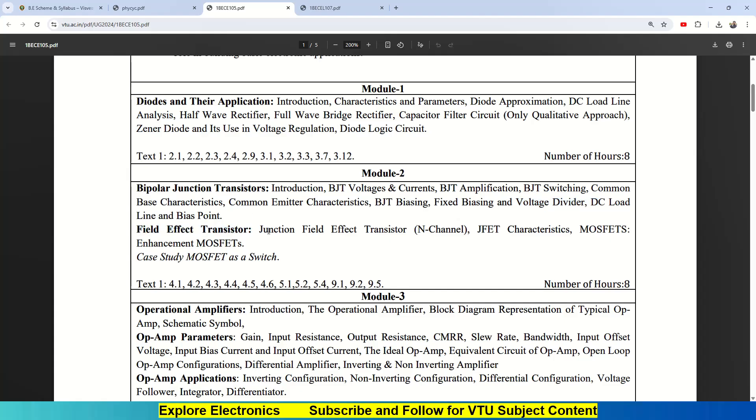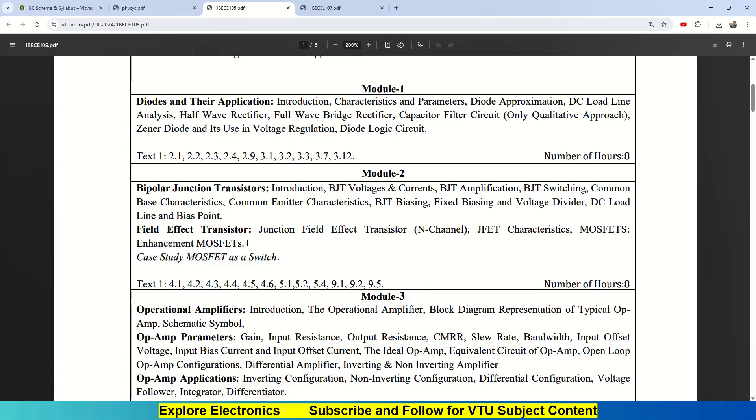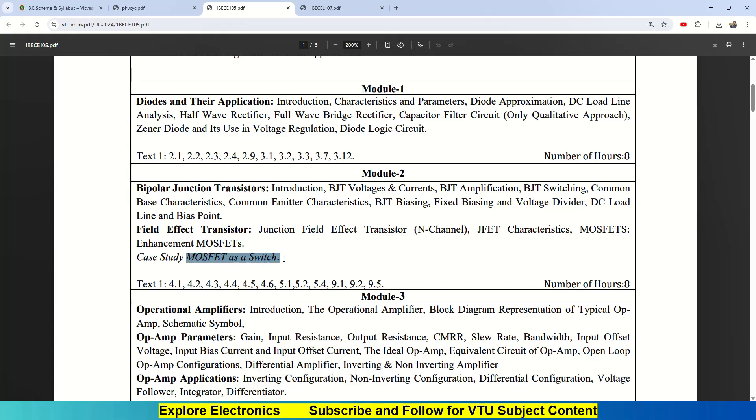Then field effect transistor is studied here: junction field effect transistor N-channel and JFET characteristics, and then MOSFETs—enhancement mode MOSFET only is given here. There is a case study of MOSFET as a switch. Here you can understand how these MOSFETs will be used as a switch and the enormous applications of MOSFET nowadays used in VLSI industry for chip making. You need to understand how it will behave as a switch. Textbook 1, chapters 4 and 5, and also part of 9 covers this module.